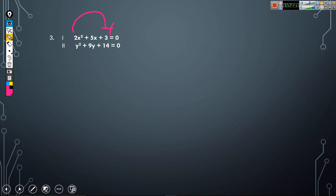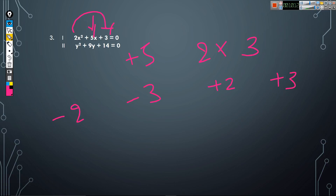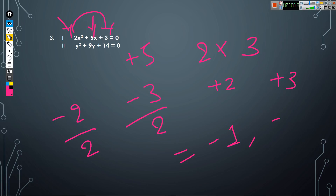Next question: 2x² + 5x + 3 = 0. Multiply the coefficient of x² with the constant value and write the coefficient of x, that is 5. So plus 2 and plus 3. Write the opposite sign: minus 2 and minus 3. Divide by the coefficient of x², which is 2. So the value of x will be minus 2/2 = minus 1 and minus 3/2.